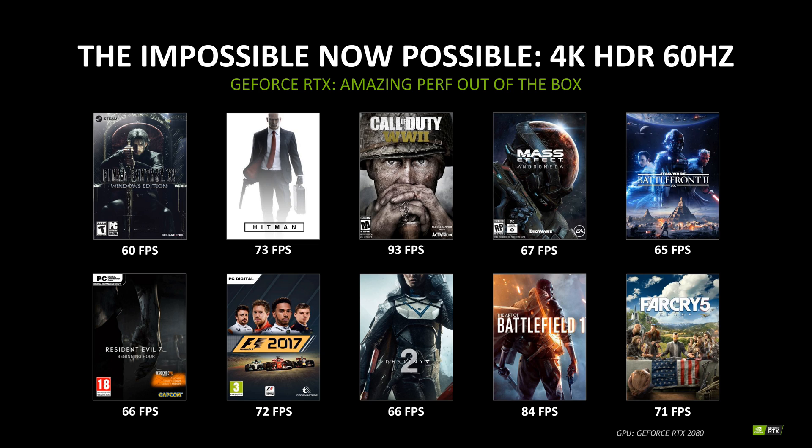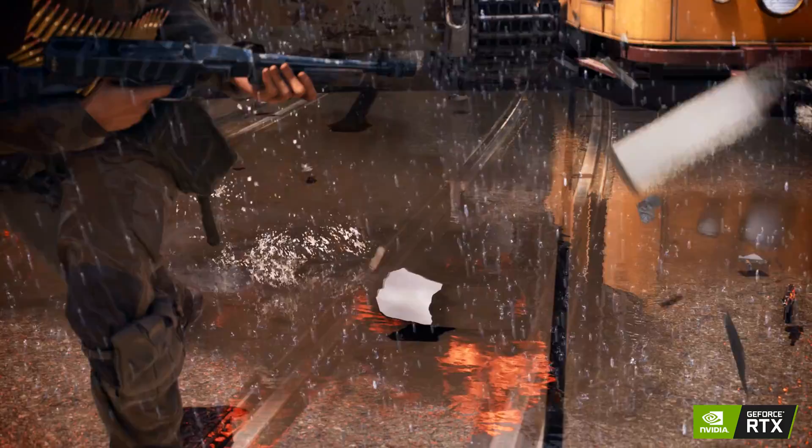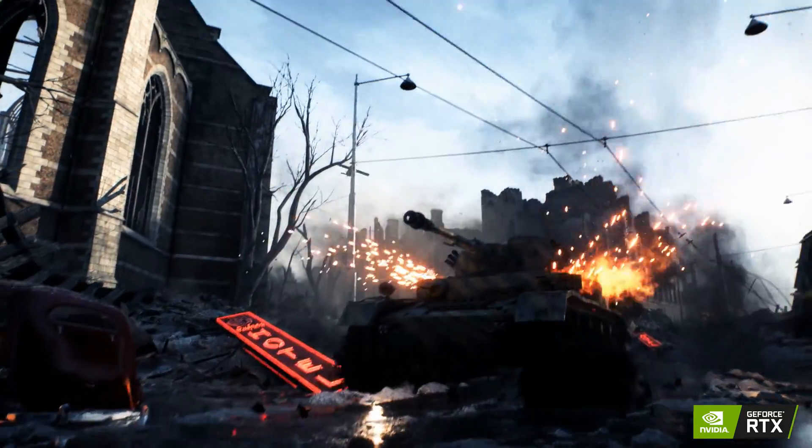Battlefield 1 had 84 frames per second and Far Cry 5 had 71 frames per second. Now Far Cry 5 I've been playing a lot on my GTX 1080 Ti, so I can do a comparison on that. When I'm running this at 4K resolution with ultra settings, I get roughly 63 frames per second. Based on this metric, that's roughly about an 8% increase. But once again, Nvidia hasn't shared if they used high or ultra settings for the benchmark they listed here.